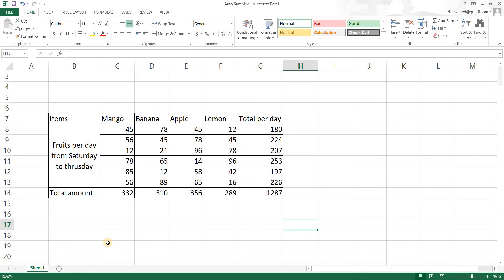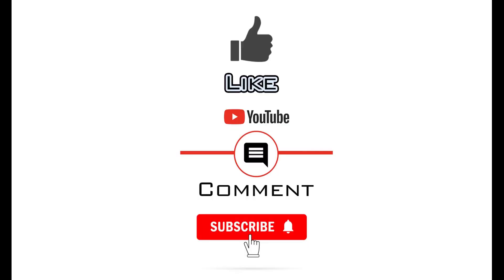So that was it for this video. I hope you got to learn something new and thank you very much for watching. If you have found the video to be useful please like and consider subscribing to the channel as it will enable me to make more videos like this one. Thank you.